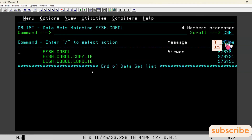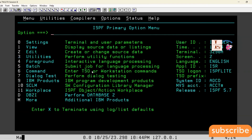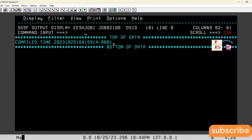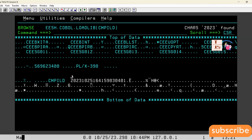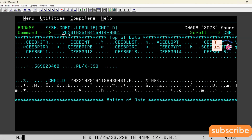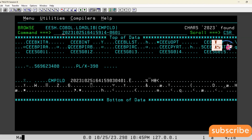The same thing is displayed in the spool. Let us go and verify in the spool whether we got the same output. In the spool we see: 2023, 1025, 1641 — which matches exactly. So the load library also shows 2023, 1025, and 1641 as the compilation time.